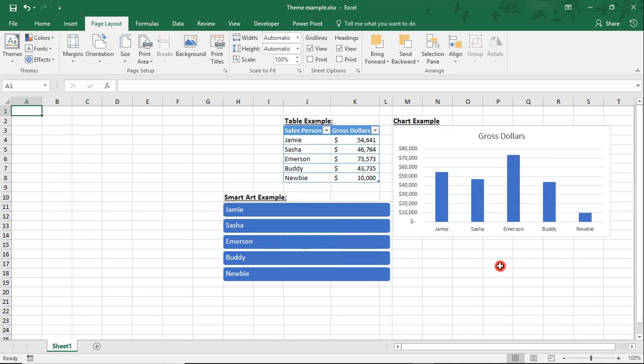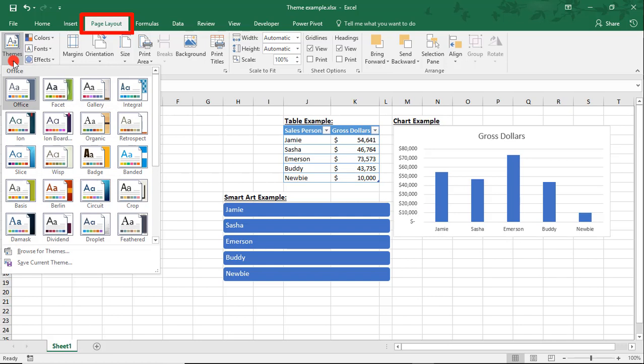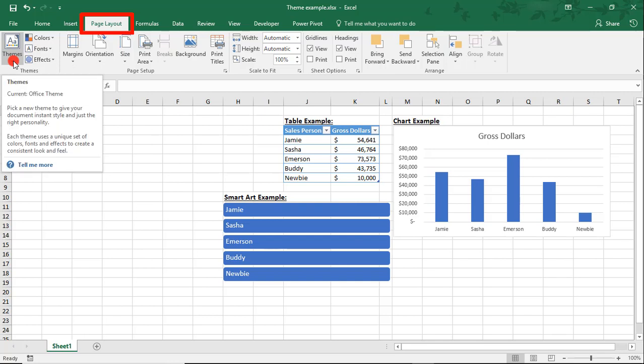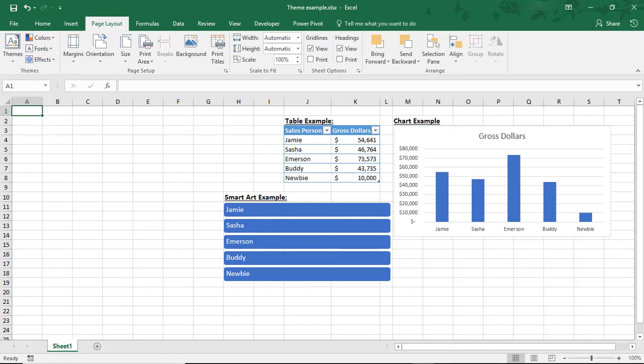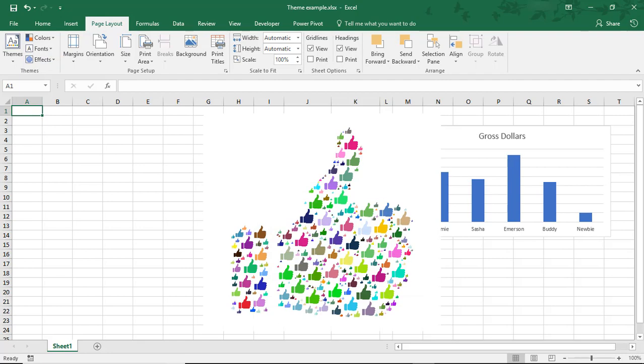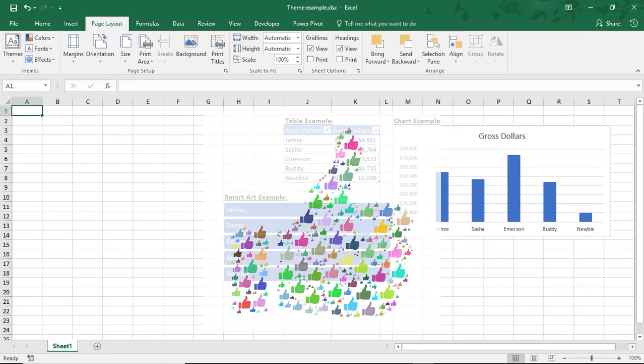The Themes options are in the Page Layout tab in the Themes section. There are already several preset themes to choose from, but in this example, we'll create our own. We'll do this in three parts: first create a custom color palette, then choose a font, and lastly, choose effects for any objects we may use. And by the way, if you enjoyed this tutorial, don't forget to like the video and subscribe to the channel for even more tips.